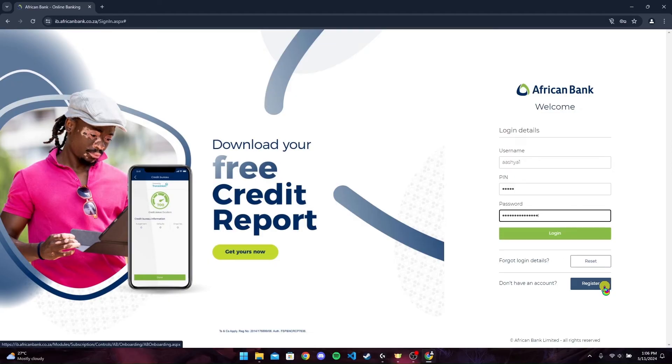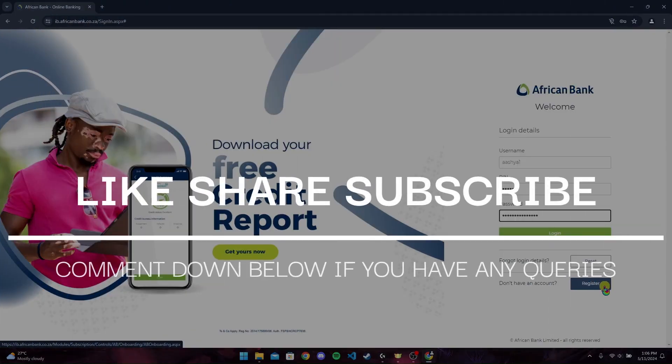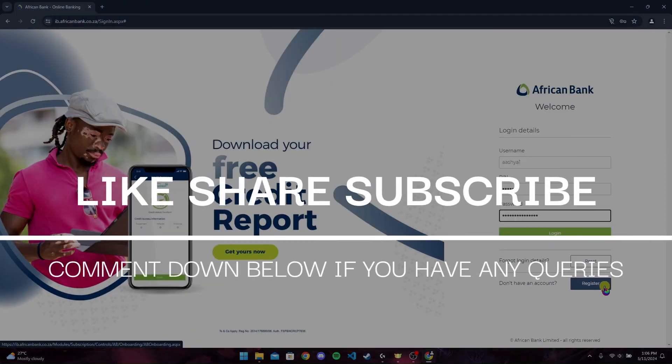Thank you for watching this video. I hope you enjoyed it. Please don't forget to give it a thumbs up, subscribe to our channel, and comment down below if you have any queries.